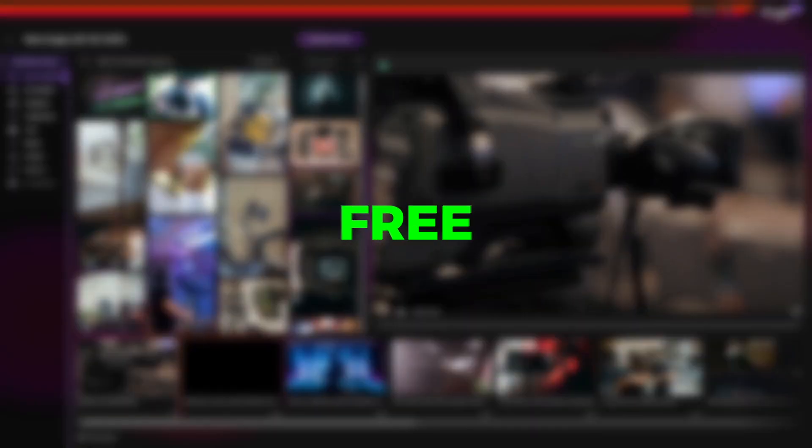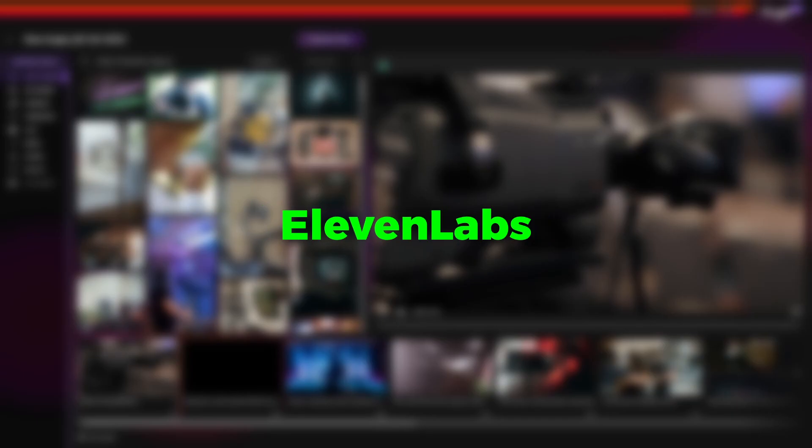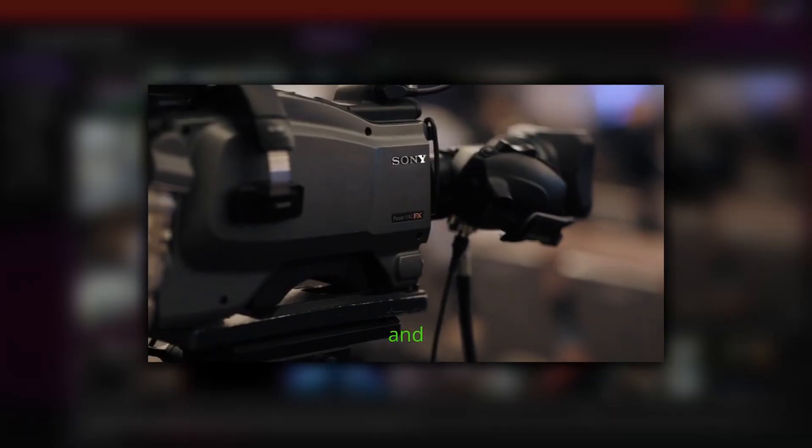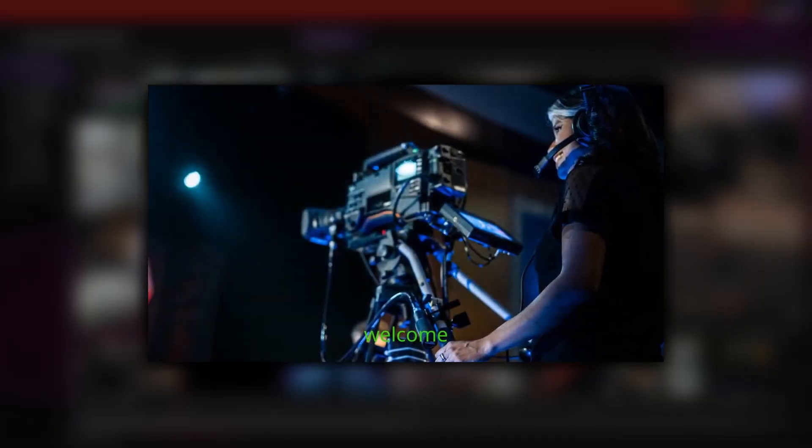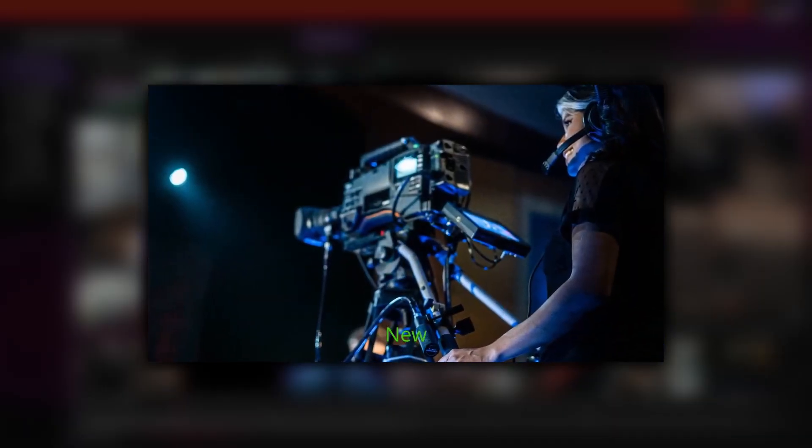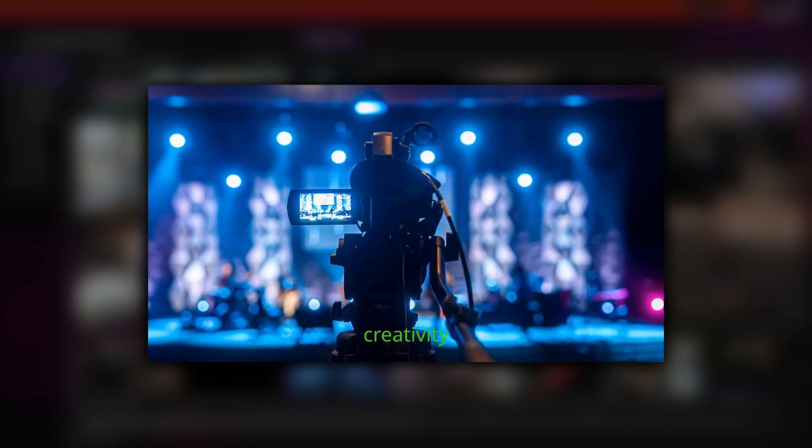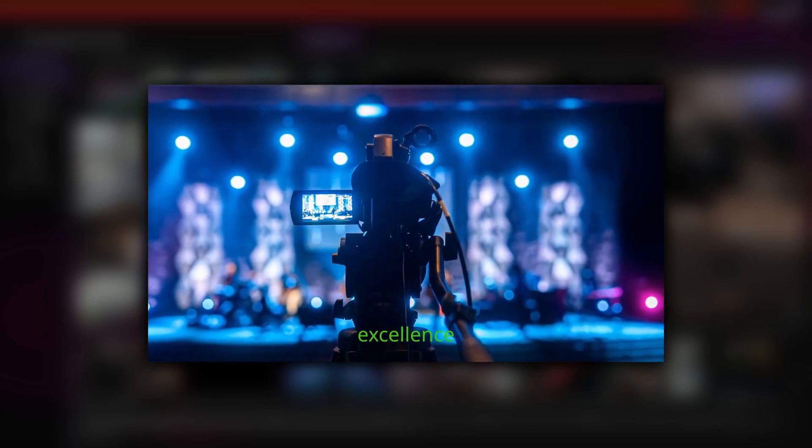Best part? It's free and uses AI voice from ElevenLabs. Let's check out the result. Ladies and gentlemen, welcome to the world of New Fronts, where creativity meets excellence.